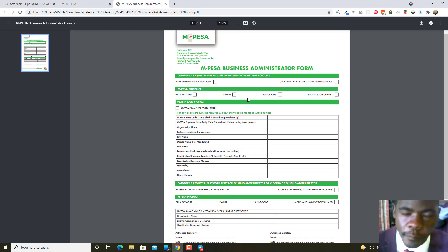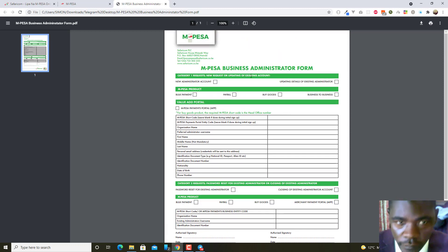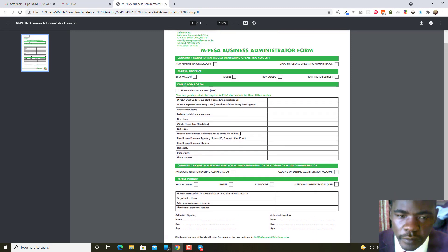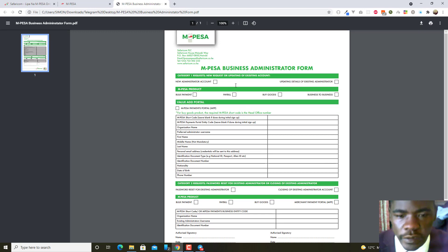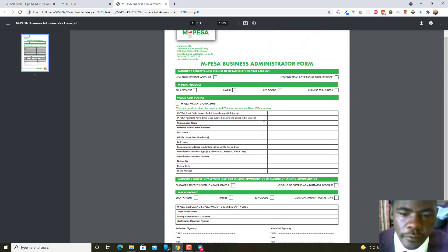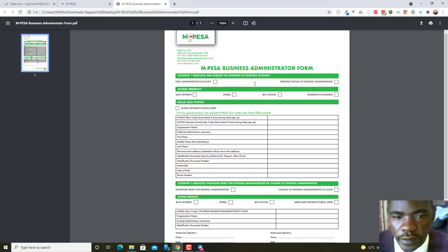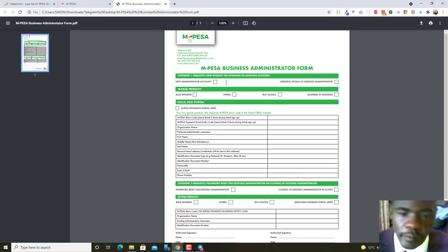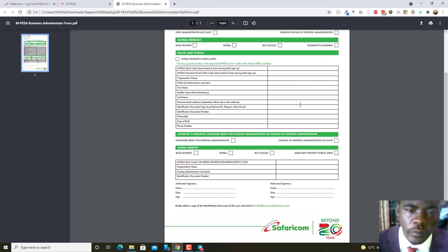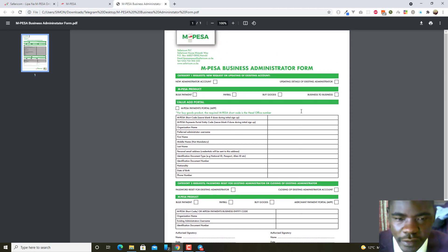You send this form to mpesabusiness@safaricom.co.ke along with the ID front and back and the business certificate. If you don't attach these, they will reply requesting them. After sending all that, they will approve it — I think it takes 24 hours, but sometimes it can take up to two days.